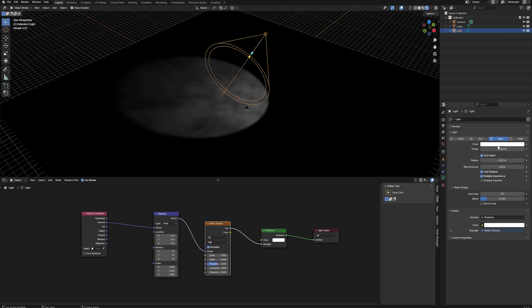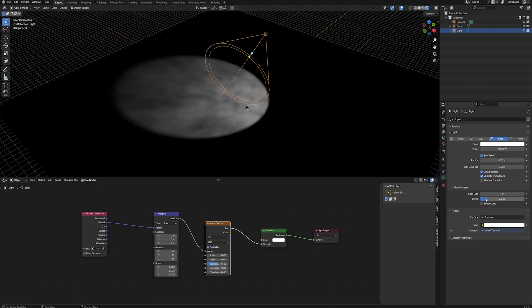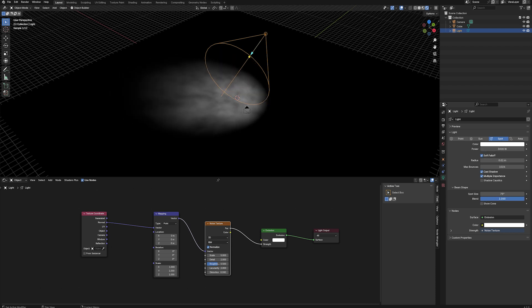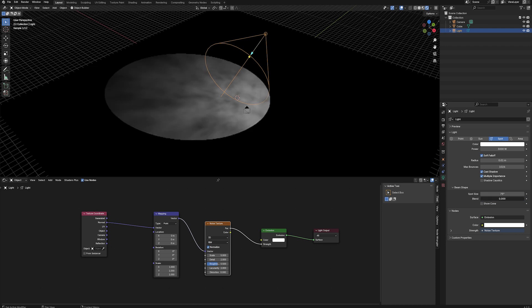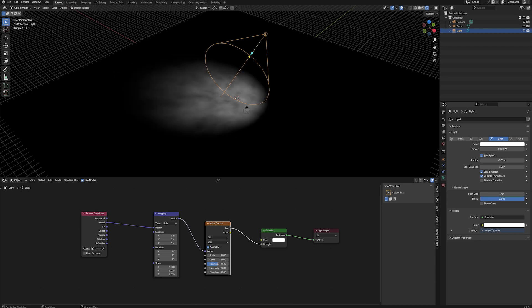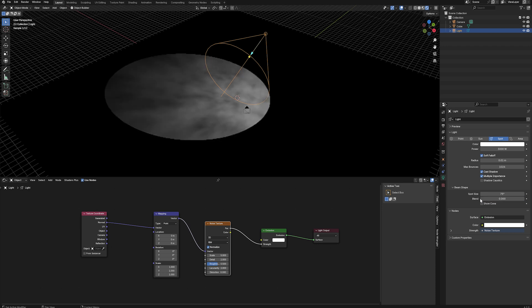Increasing the power of your light will make it brighter, which is pretty self-explanatory. Blend effects control how soft or hard the outline of the spotlight is. A higher number creates a softer outline. Lower numbers make the outline appear harder.